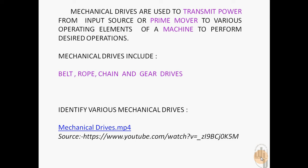Identify various mechanical drives machines from this video.